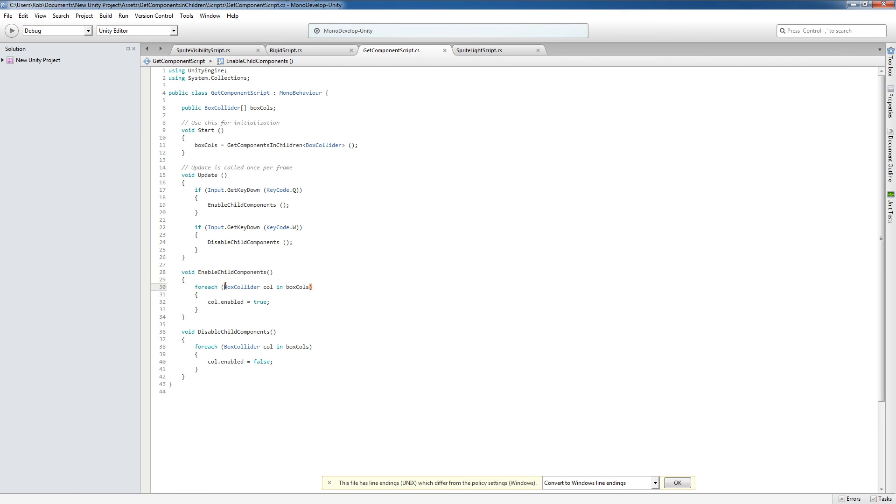And we just state the type, custom name of the single component in, and then our array right here, the name of our array. And then down here we're referencing the individual component, what we want to do to that component, and what the result of that is.